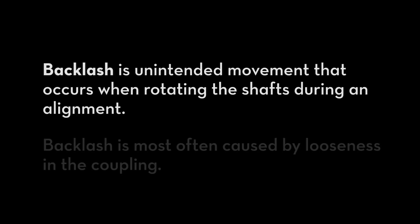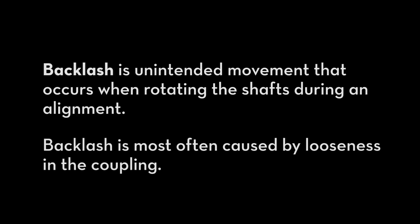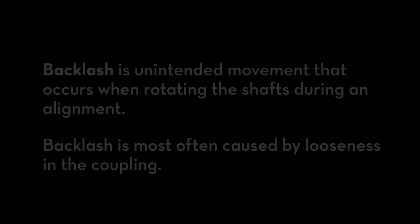Backlash is unintended movement that occurs when rotating the shafts during an alignment. Backlash is most often caused by looseness in the coupling.